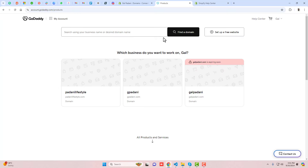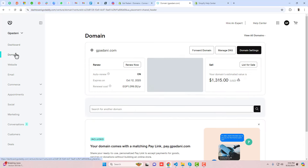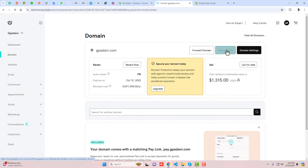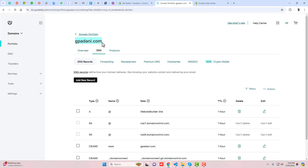I am logged in to my GoDaddy account. Here you can see the domain — click on it. Once clicked, go to Domains on the left-hand side and click on 'Manage DNS'. Here is the domain name which you need to copy.